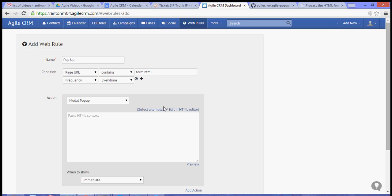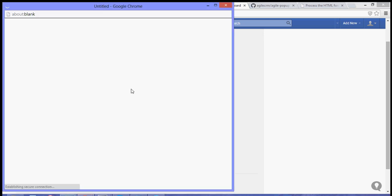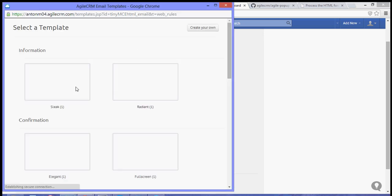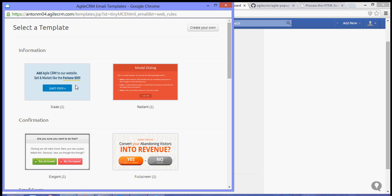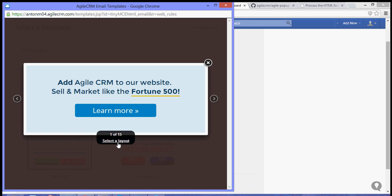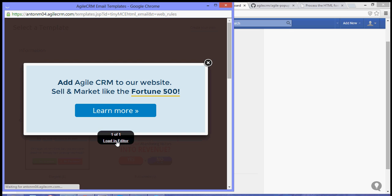Now, you can choose from the templates that Agile has offered. So, in our case, let's choose a template. So, we want to select this template. And then, let's load our editor.